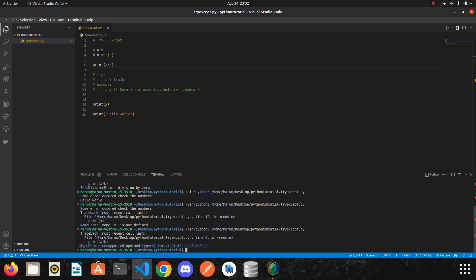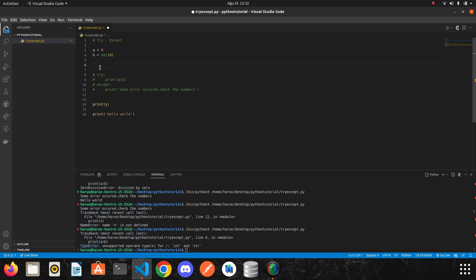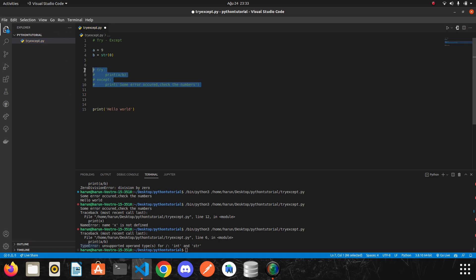Look at terminal, unsupported operand type. We got a type error because we tried to divide integer by string. I will delete it. I clean my terminal and I clear my terminal.